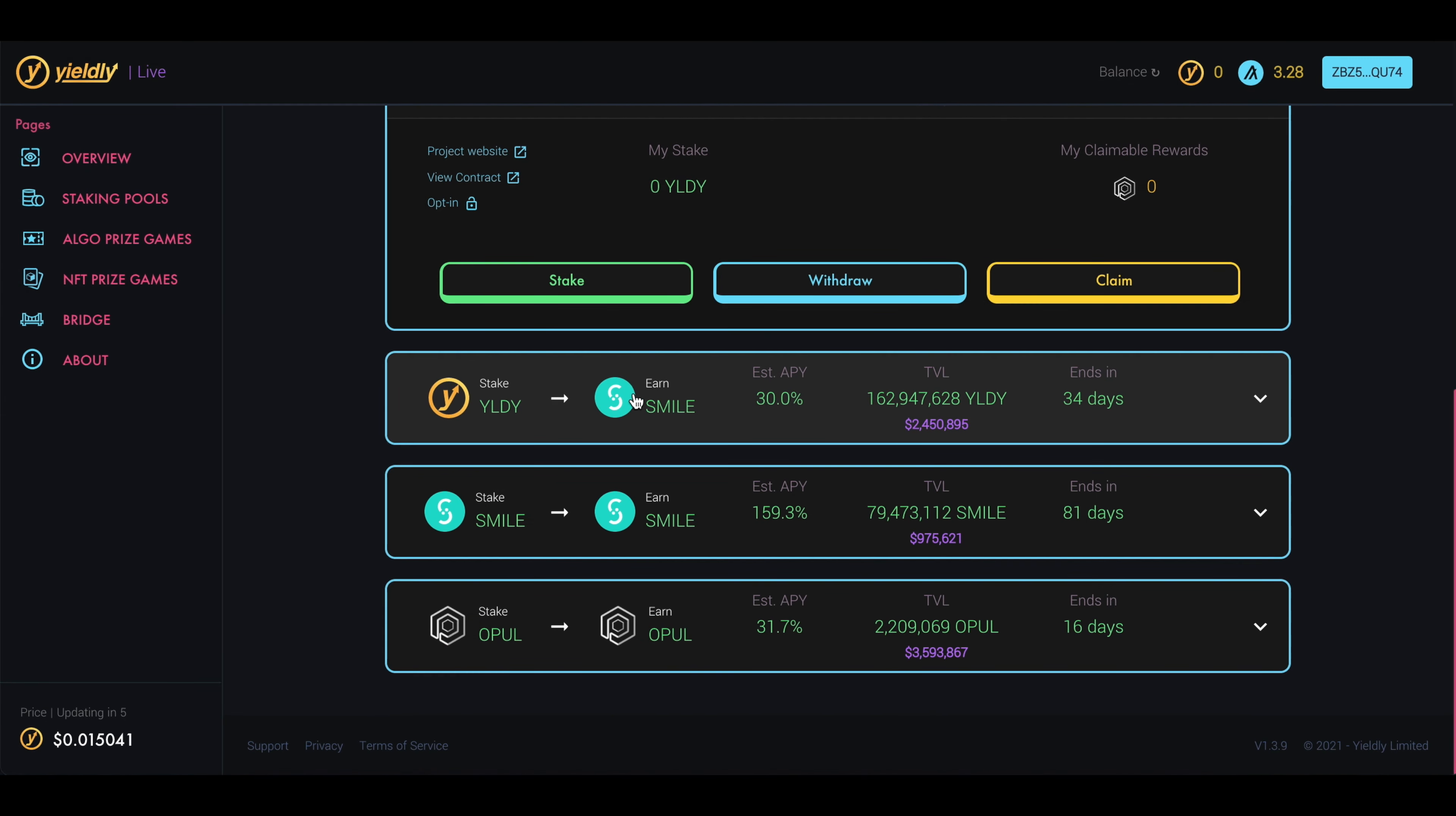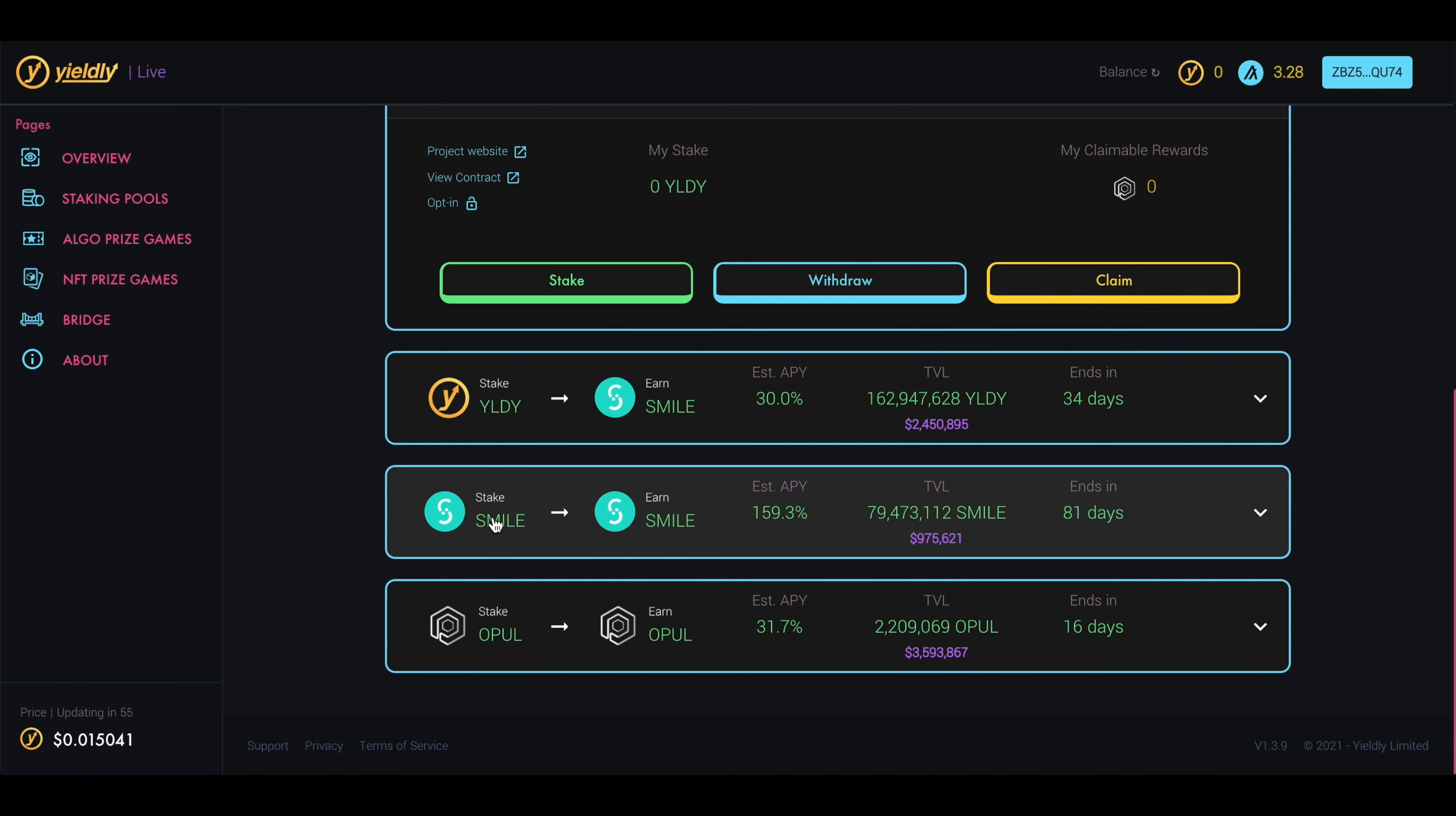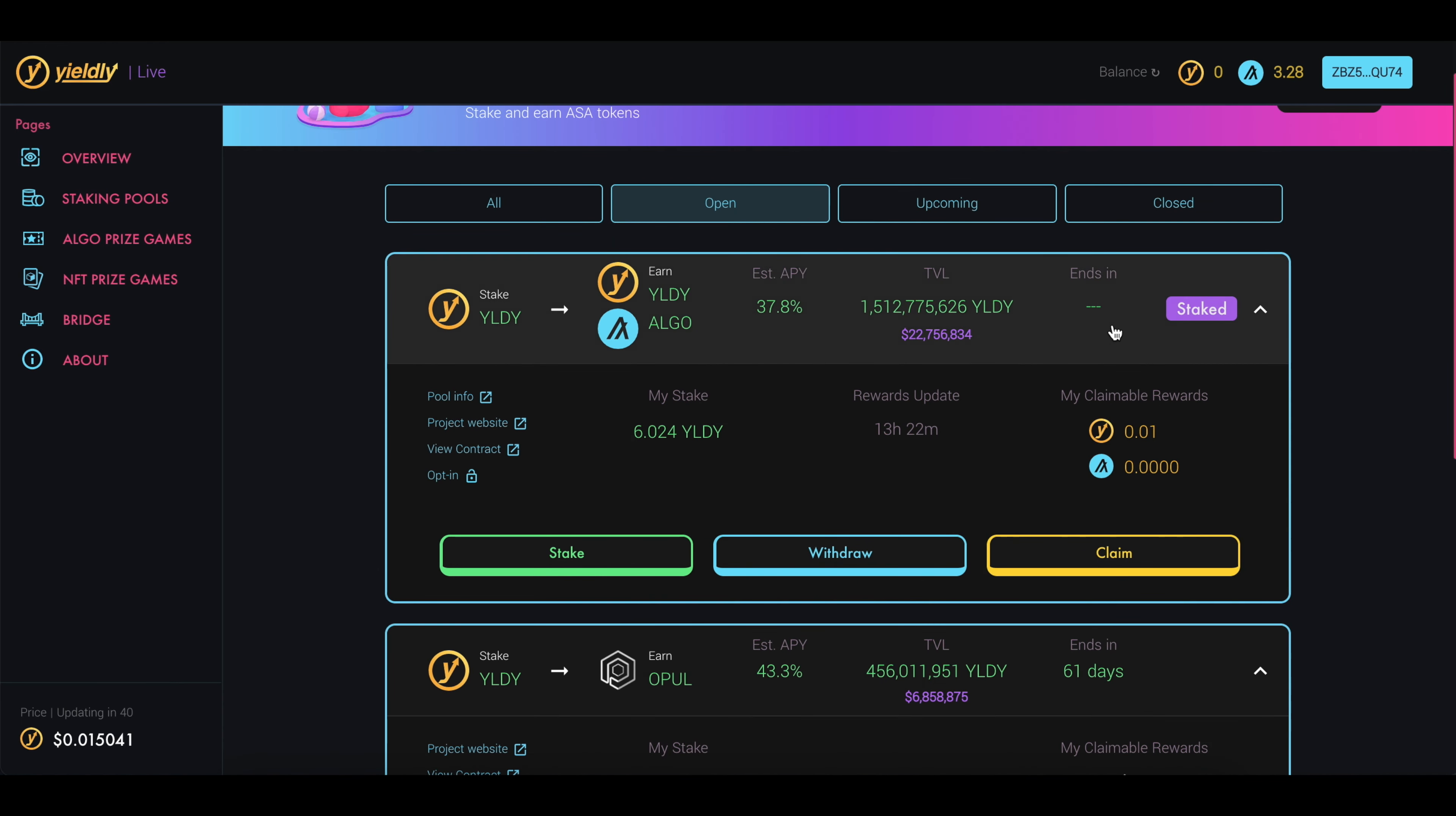You can do the same thing with Smile tokens. You can see down here that once you convert Yieldly tokens to Smile earning 30%, but you have to keep it in here for 34 days. Once you've waited that time and you have some Smile tokens, you can then stake the Smile tokens to earn more Smile tokens and earn an estimated 159% annually. But then this one takes 81 days before you can actually get your money out of here. So just keep that in mind if you do choose to use a different stake pool other than the one that we selected.